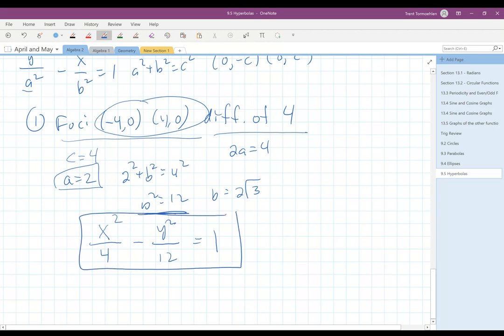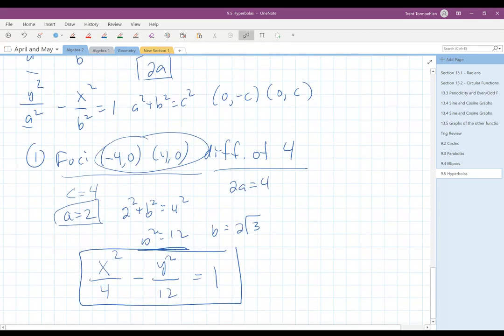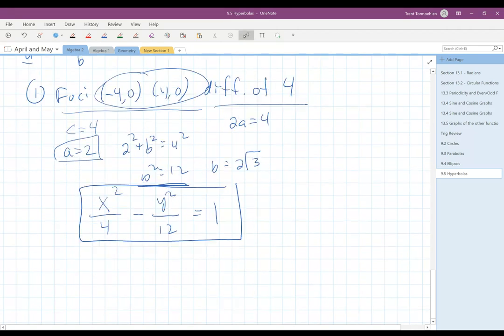So a hyperbola with foci (−4, 0) and (4, 0) and a difference of focal radii of 4 has the equation x squared over 4 minus y squared over 12 equals 1.